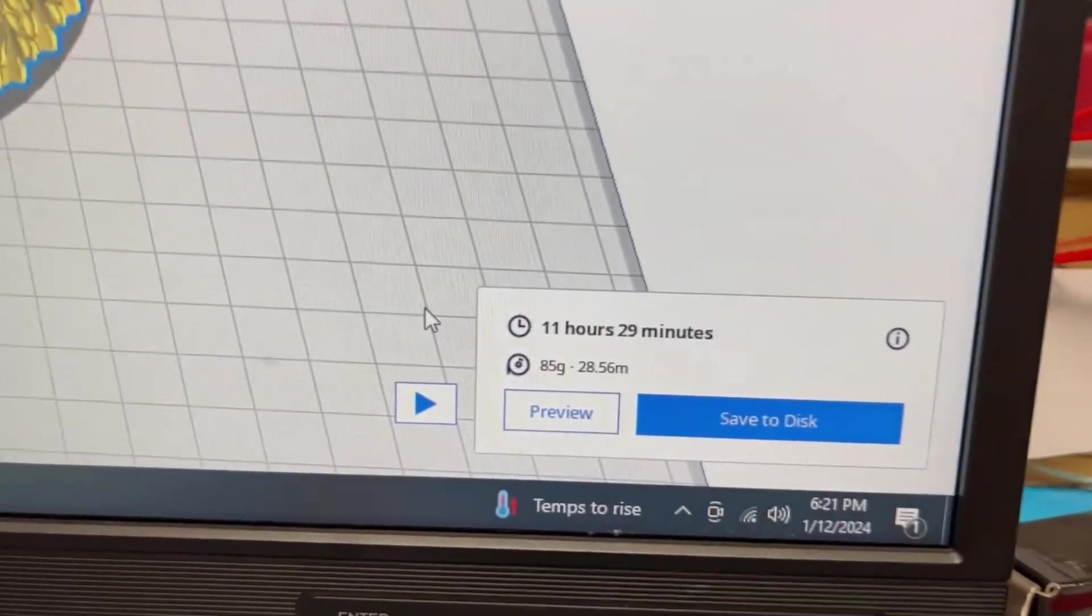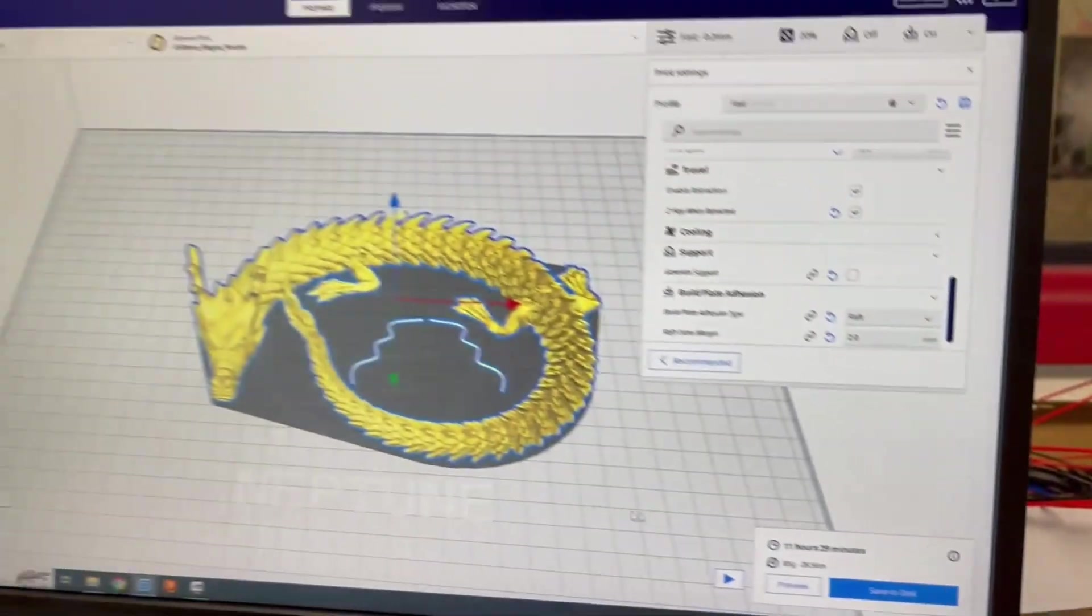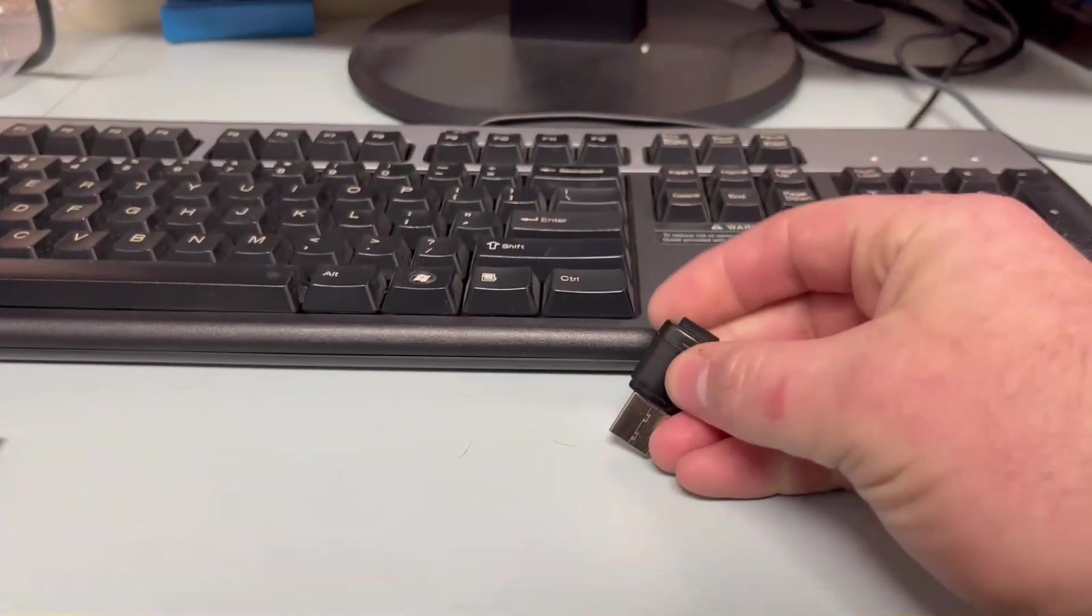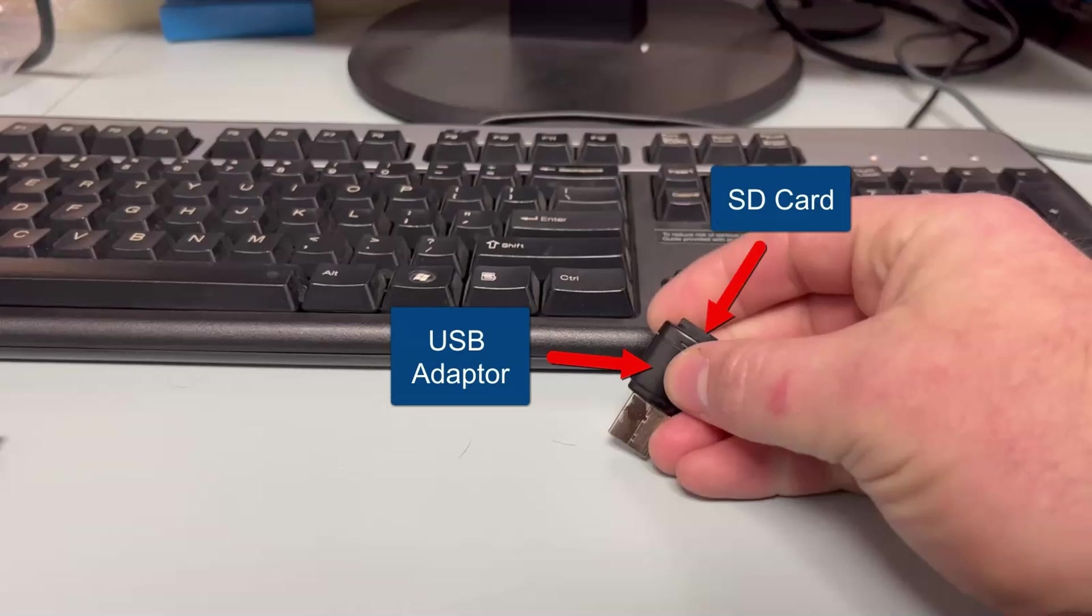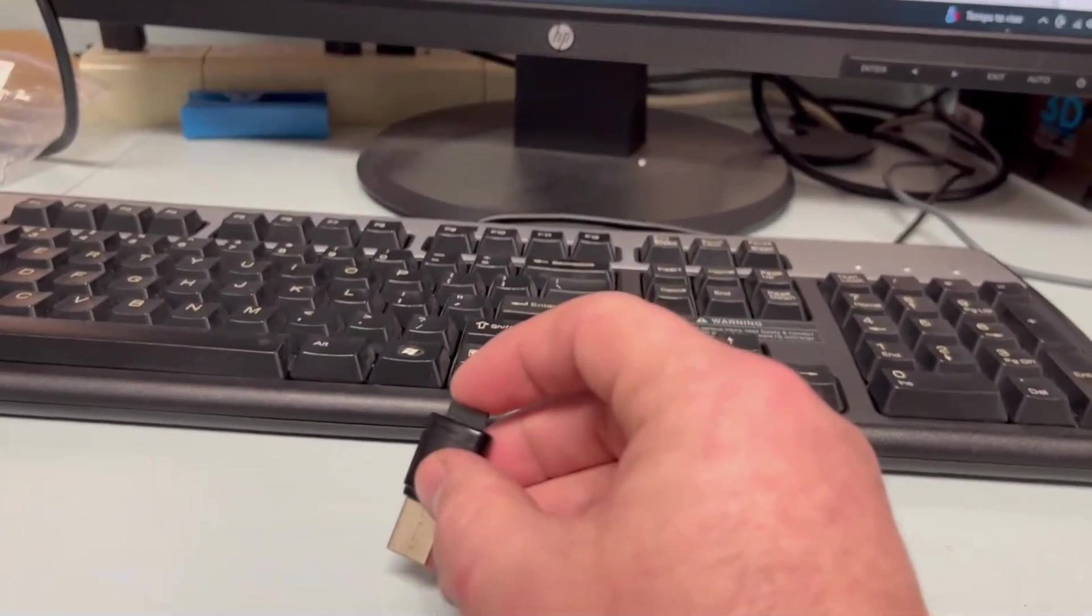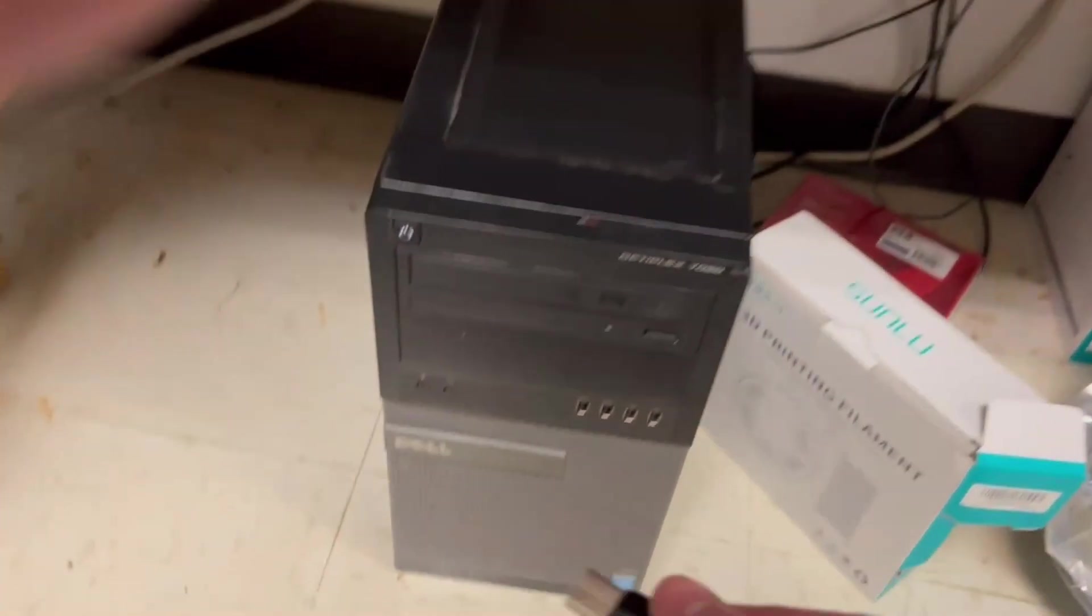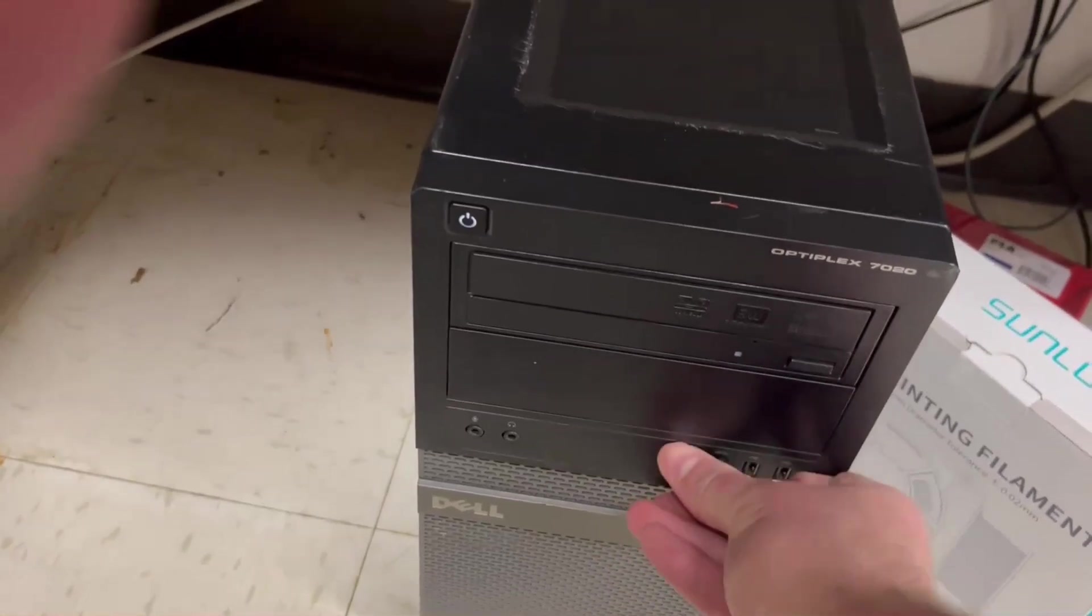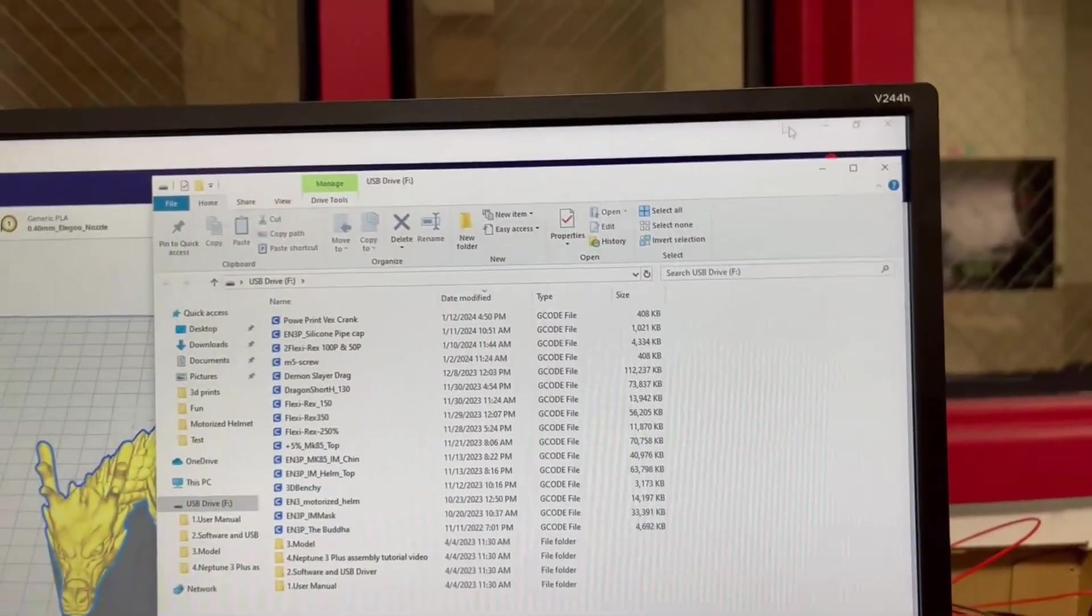Notice that currently, Cura says save to disk and not save to a removable drive. This is because I have not inserted my USB with the SD card for the printer. Saving it to the disk just means save it to your computer, but we want it on our SD card. So insert your printer's SD card into the USB adapter, and insert the USB adapter into your computer. Give it a second to recognize it, and we can minimize this. Now it should say save to removable drive.